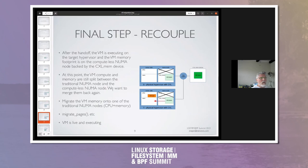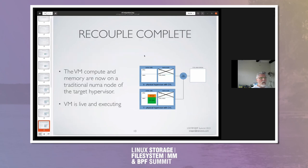The final step is to recouple the VM compute and VM memory. At this point the execution is on a traditional NUMA node, but loads and stores are going to the CXL mem device. We start to migrate pages from the CXL mem device back into the traditional NUMA CPU plus mem. The VM is live and executing during this. When recouple is complete, it's fully on the local traditional NUMA node, so all loads and stores are local to close memory.